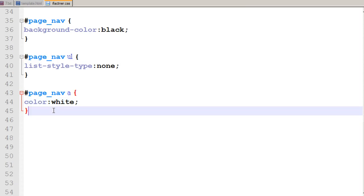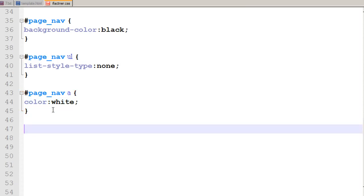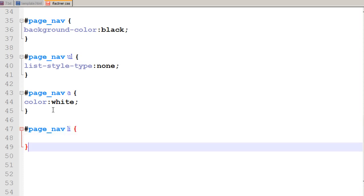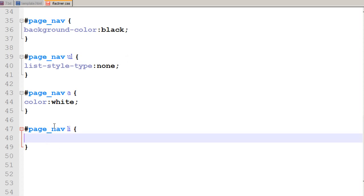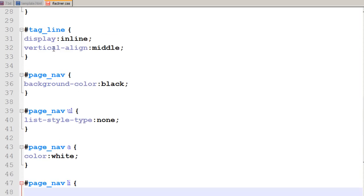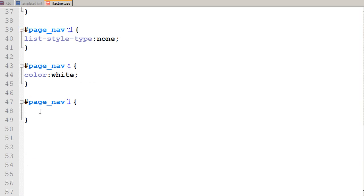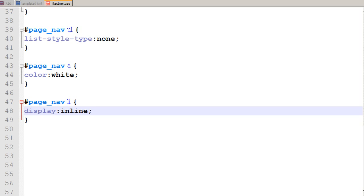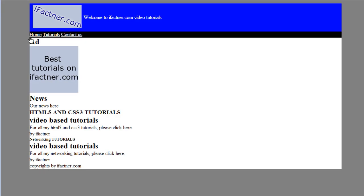So I go to my page and tell my page to select page_nav list items, the bulleted list items. The display should not be in block format but in inline format. I save it, go to my page, refresh it, and now see that our links are in the inline format.